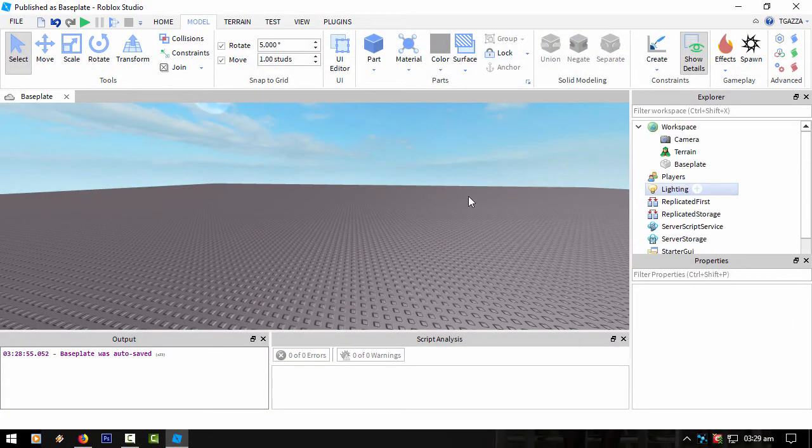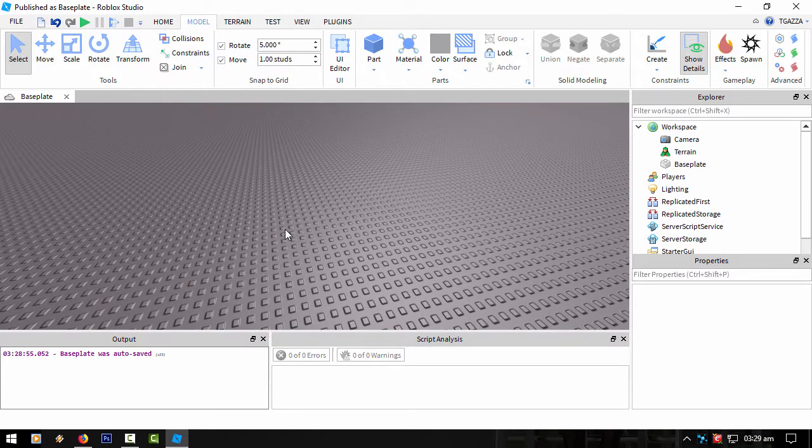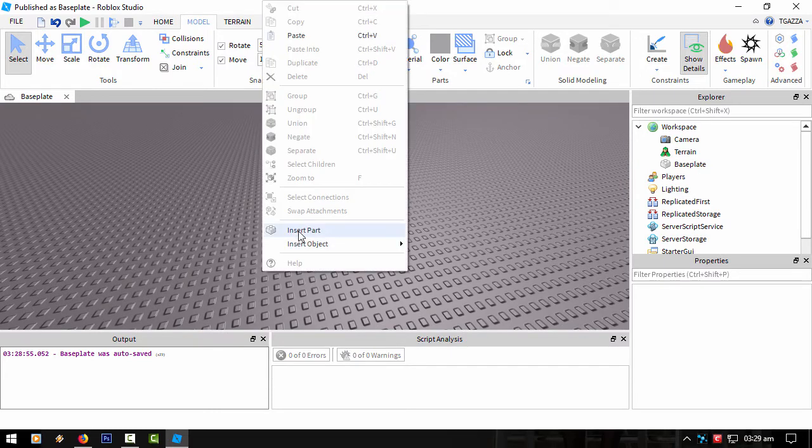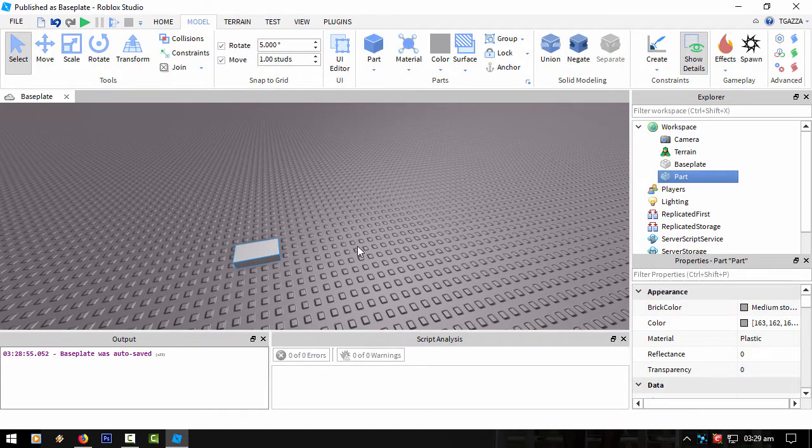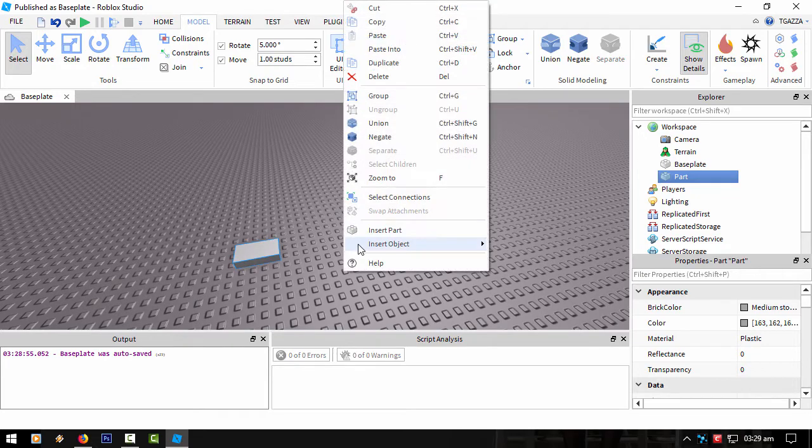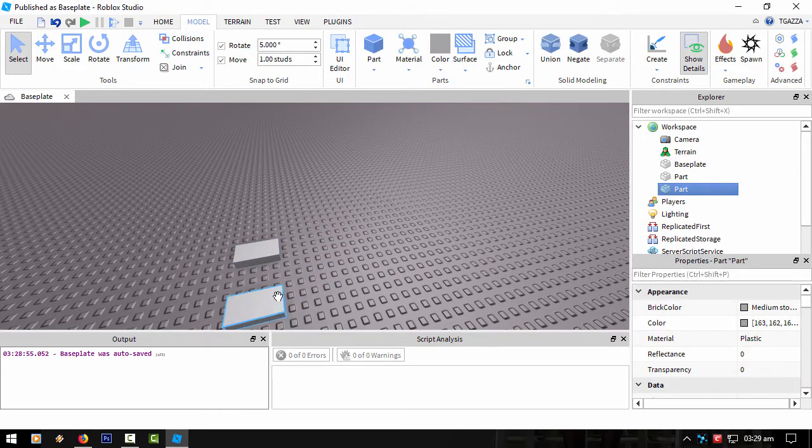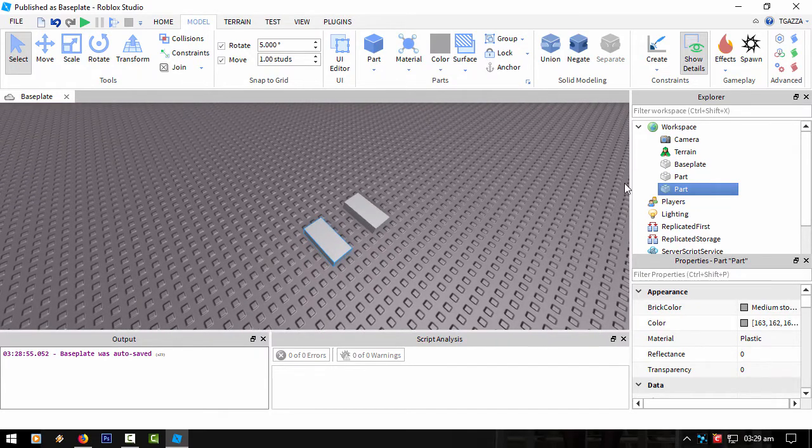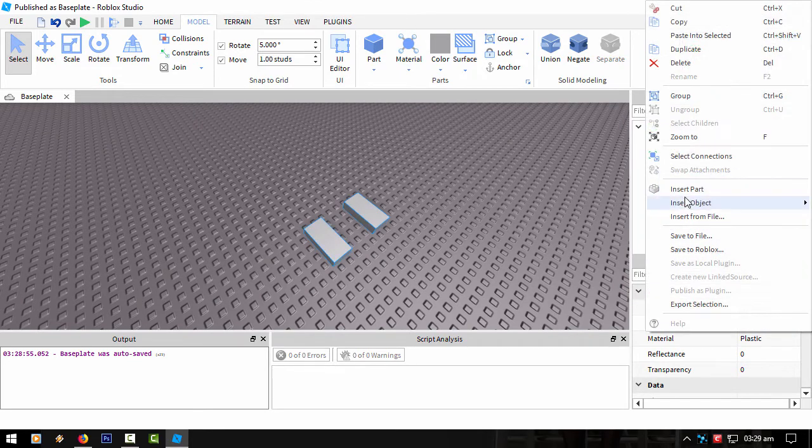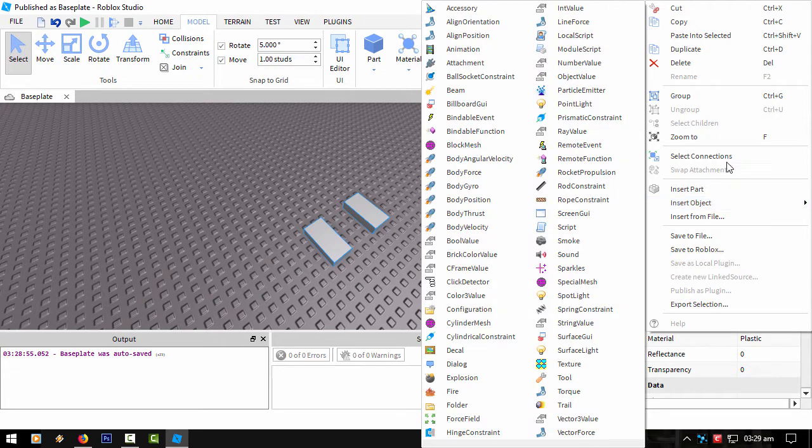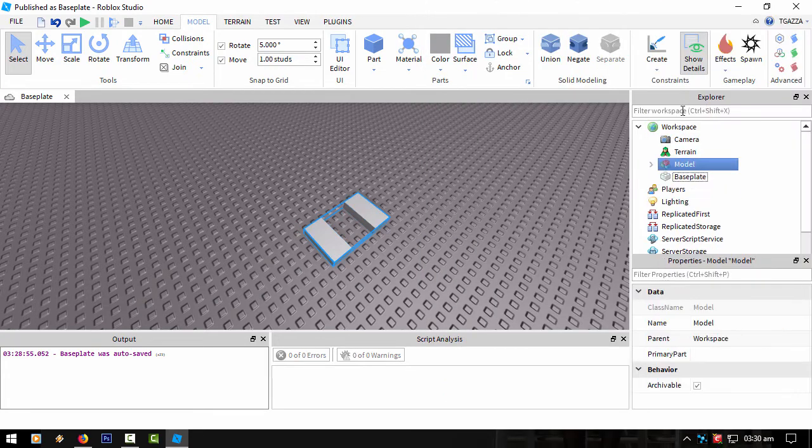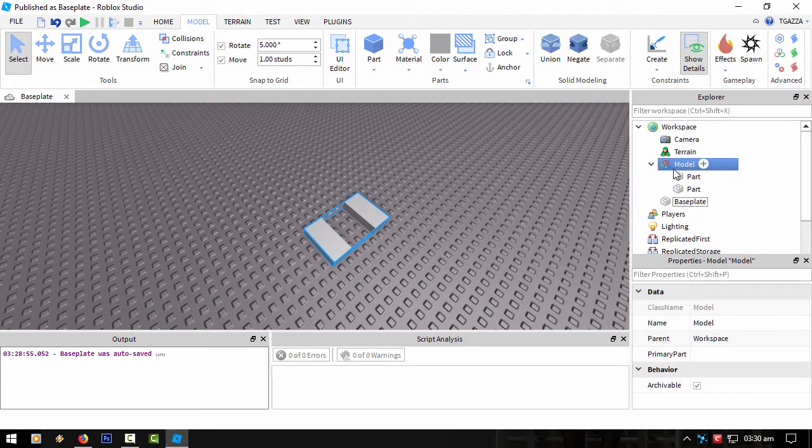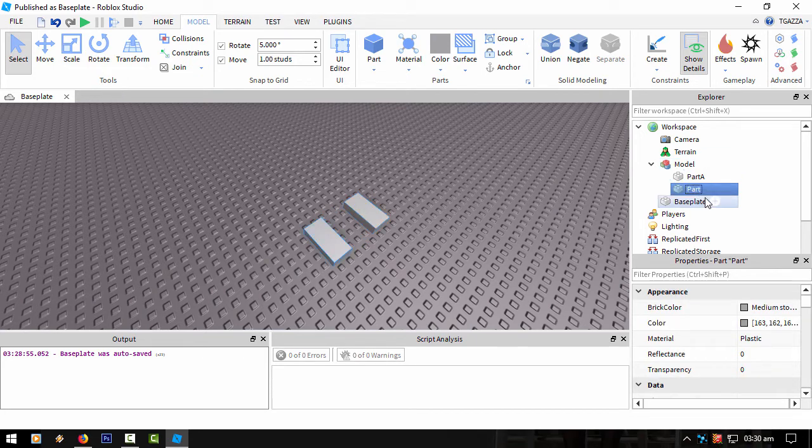So now we're going to get onto the scripting part. I think I might actually split this into two parts. Let's create two parts and group them together so it's easier to find in the script. Let's name them Part A and Part B.